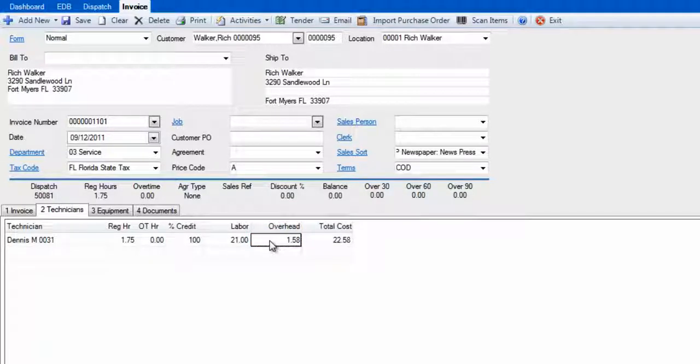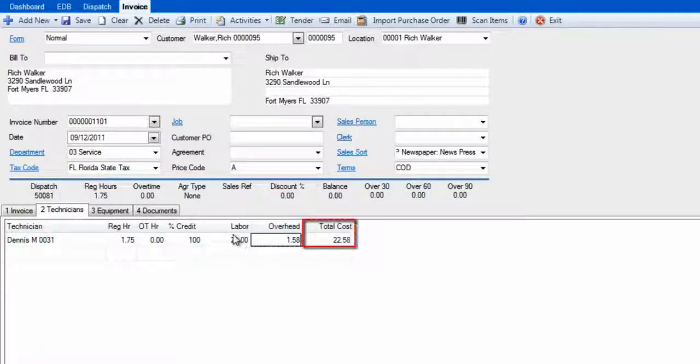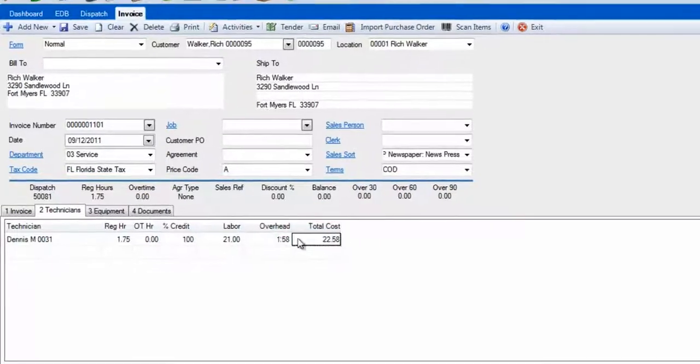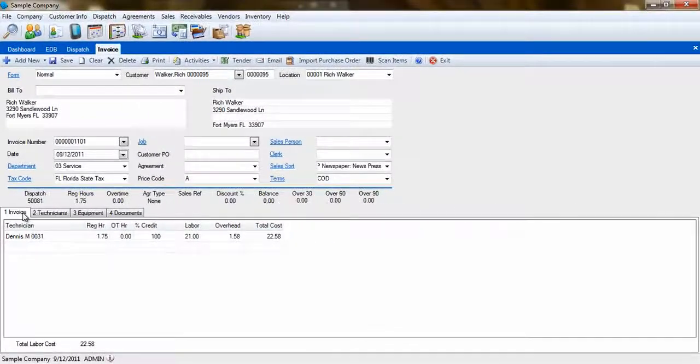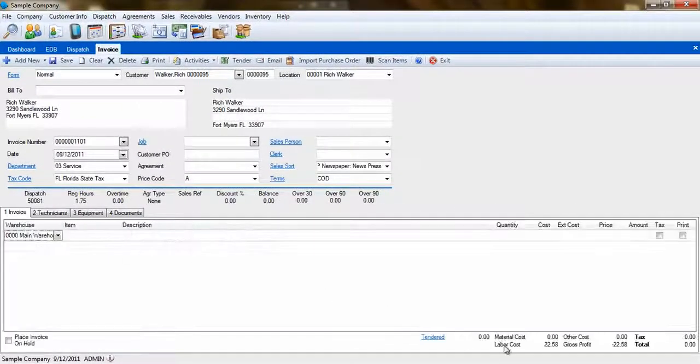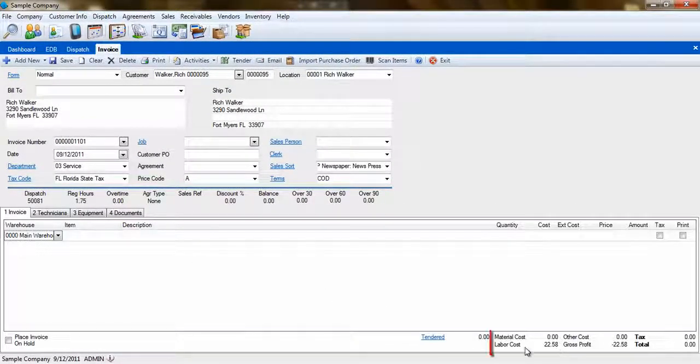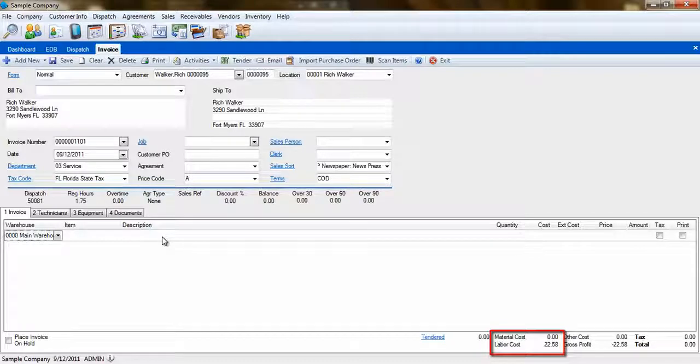The employee costs, which include labor rate plus their overhead rate per hour, are carried over to the invoice screen. You get the total by the hours times the cost.